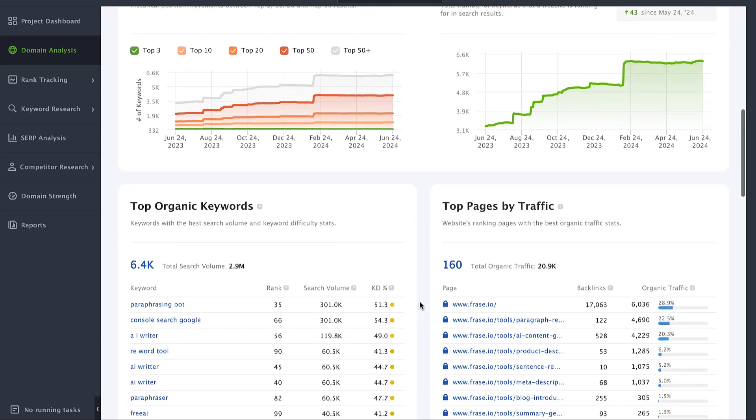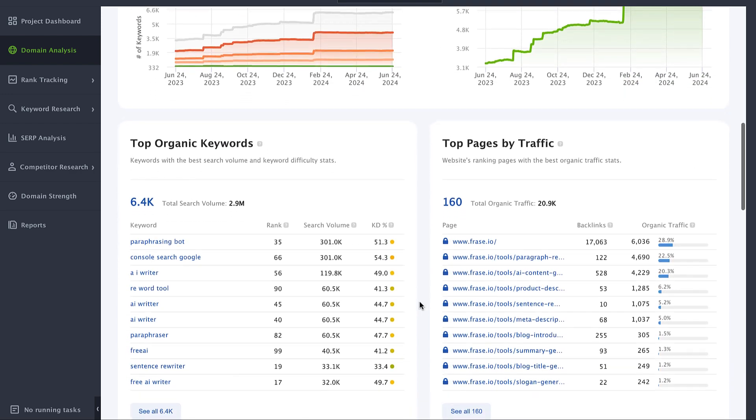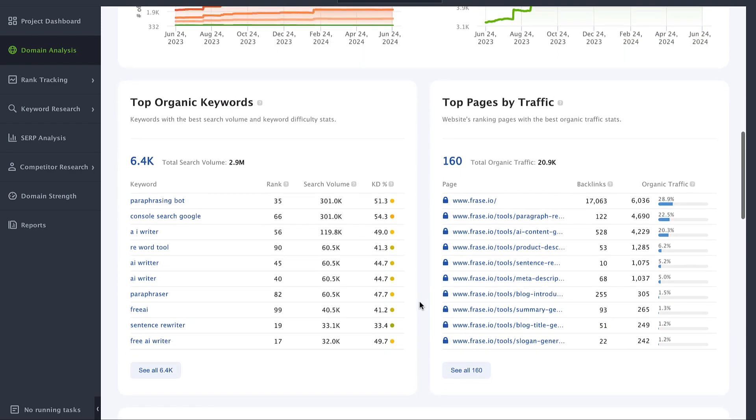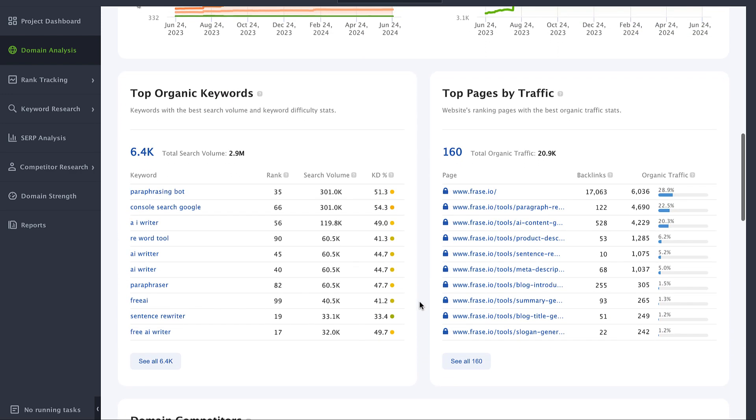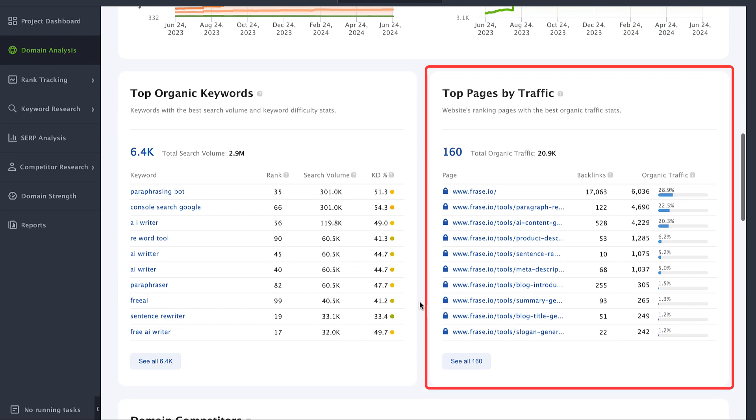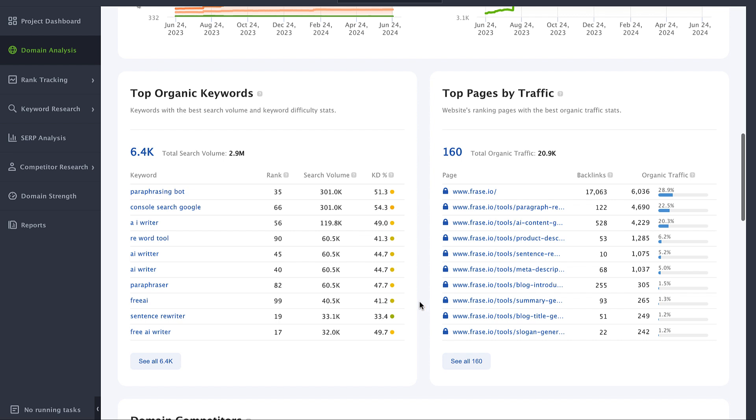Then scroll down and see the top pages report to spot the most traffic driving pages for your rival. This will help you understand what topics resonate with your audience. It's worth digging deeper into each page to analyze their content optimization strategies and maybe borrow some ideas from them.